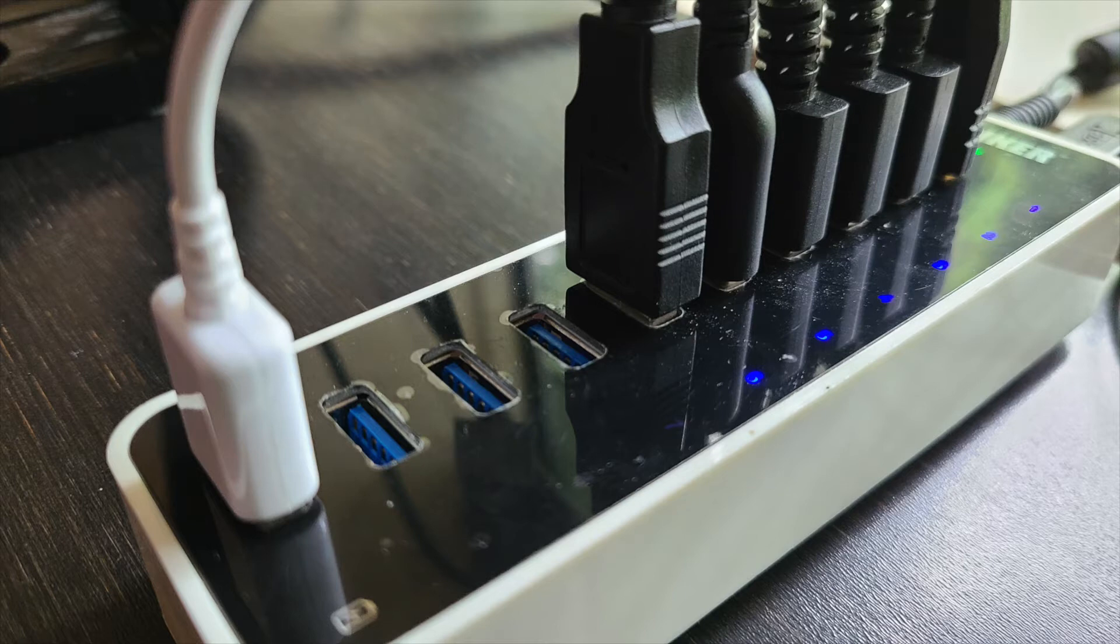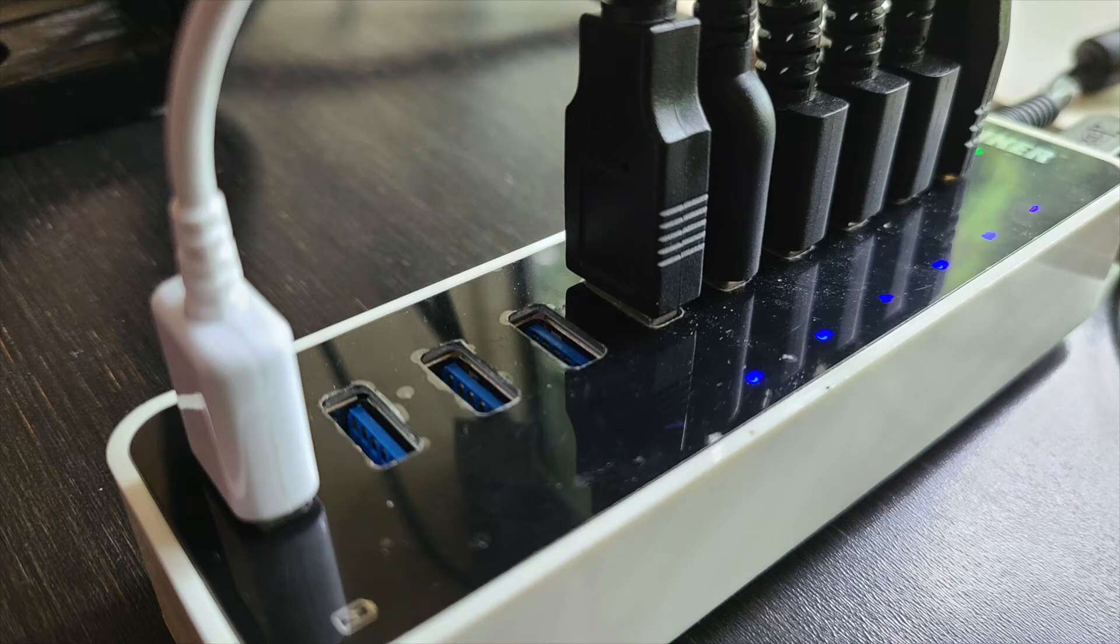For my purposes, I wanted a switch that supports all of my USB devices and DisplayPort for my two monitors. There are surprisingly few consumer options in the marketplace that meet these demands.